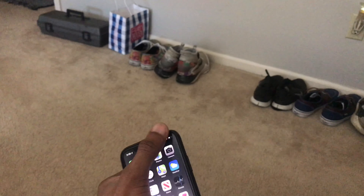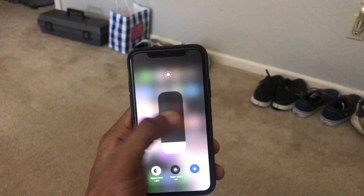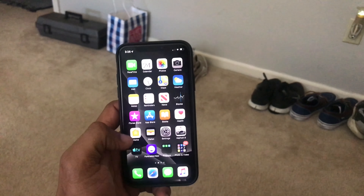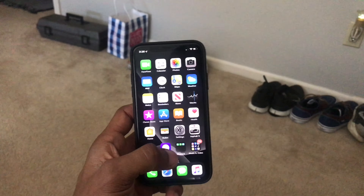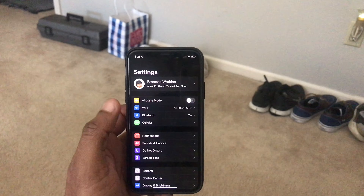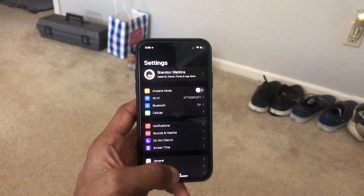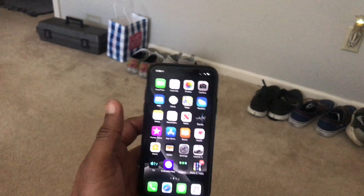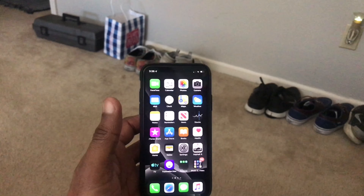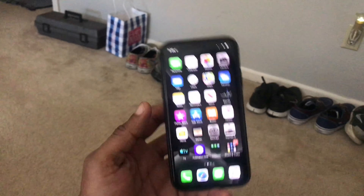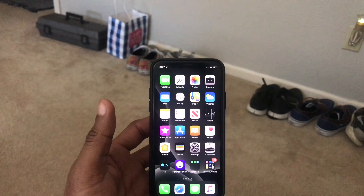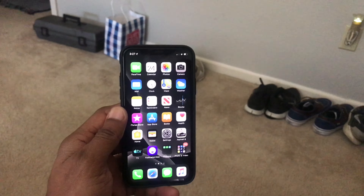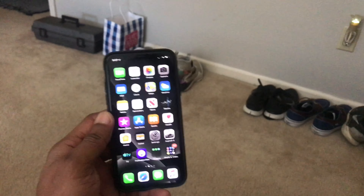If you want to jump into iOS 13 and get dark mode and all the good features, cool. If not, that's fine too. This is just information I'm passing on — if you want to go right ahead, if you don't, that's cool, don't have to worry about it.